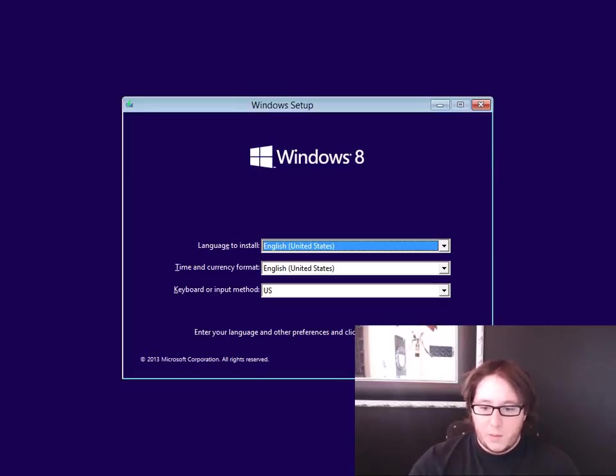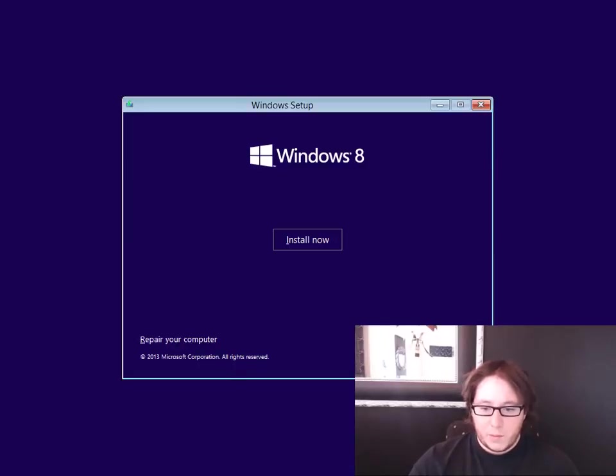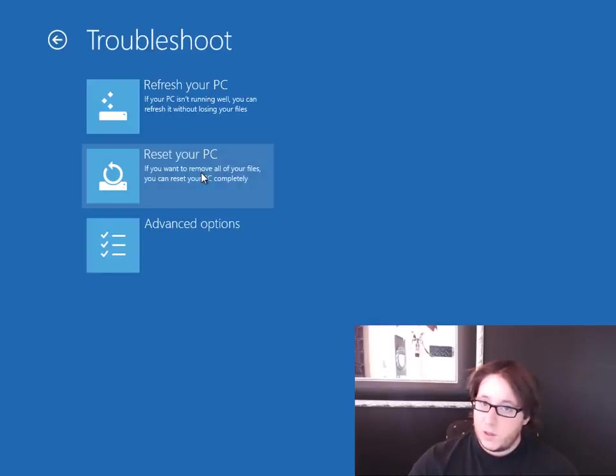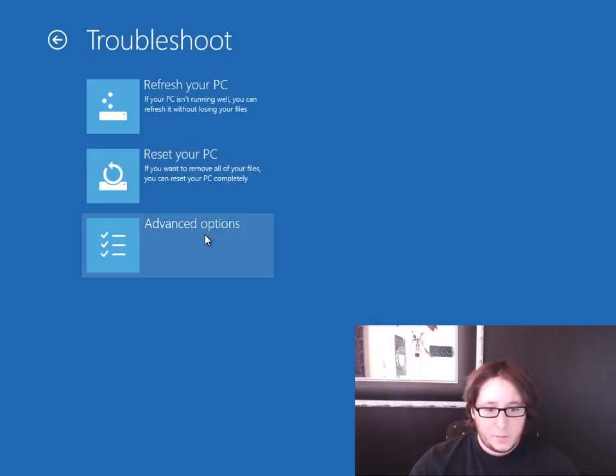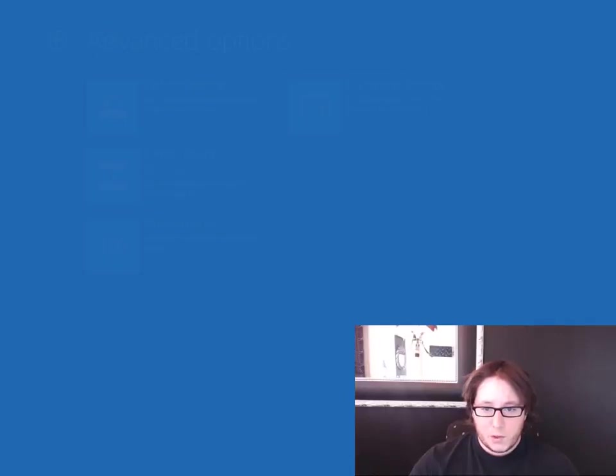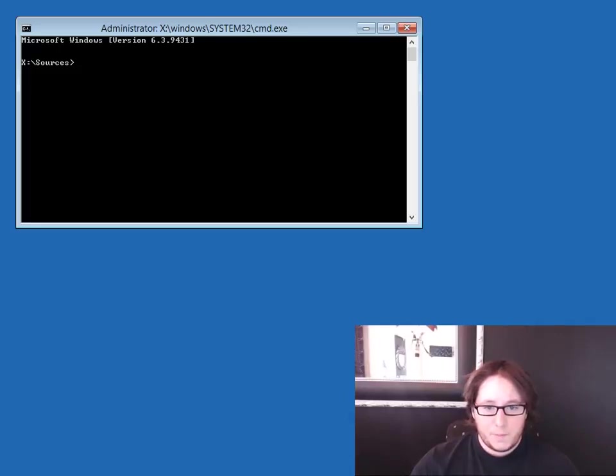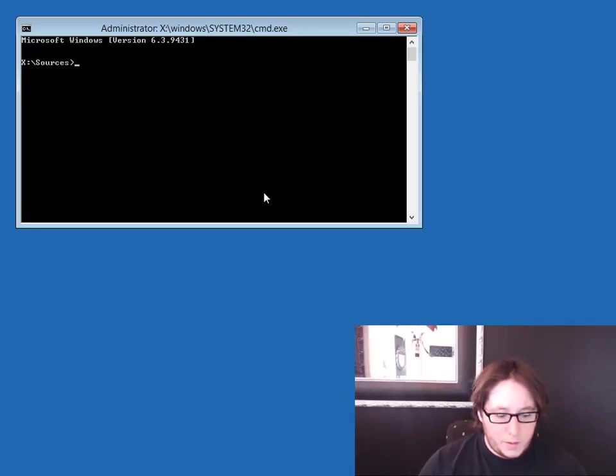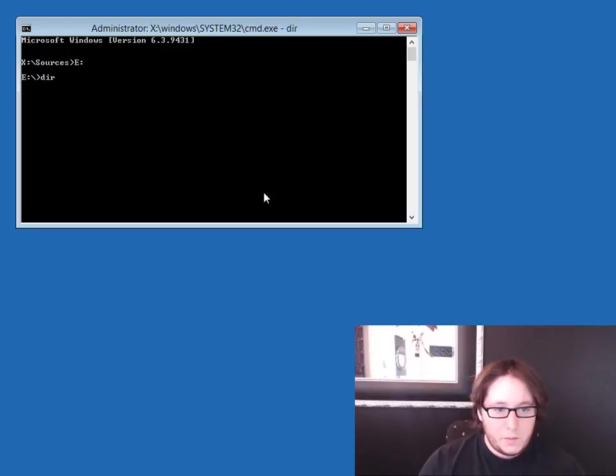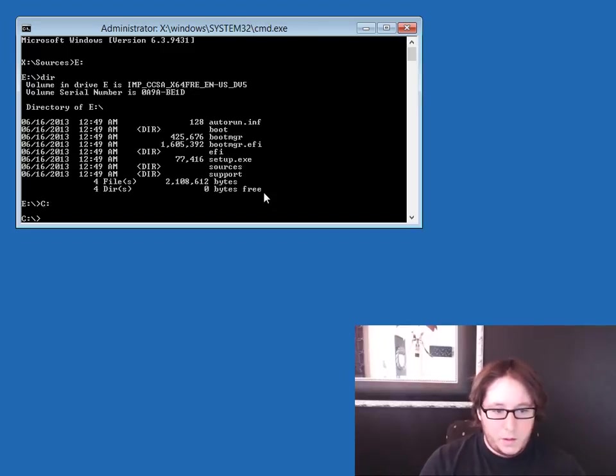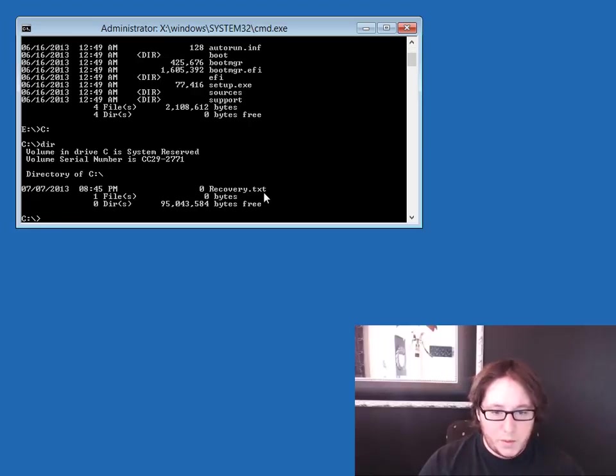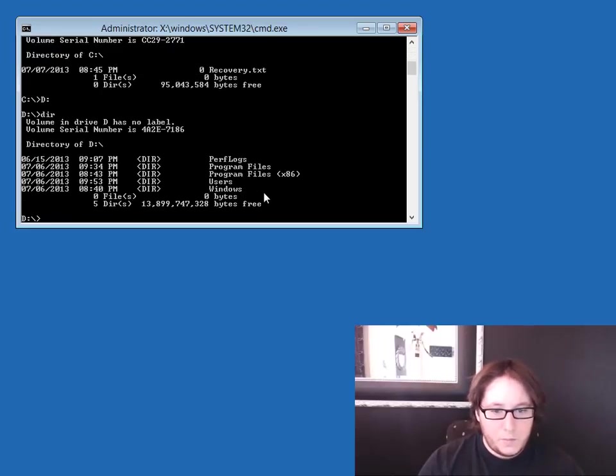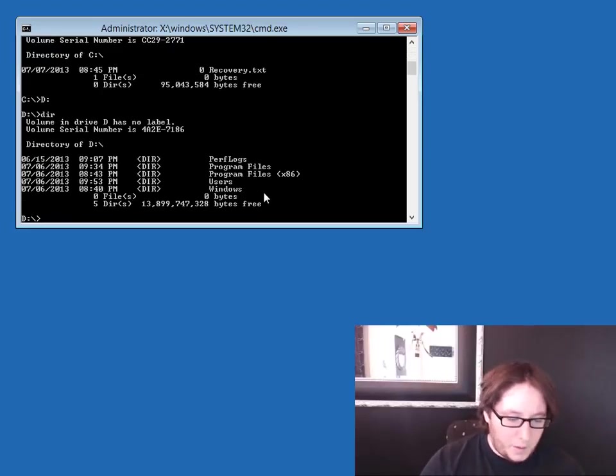So now what we'll do is go through the settings and we want to repair our computer, which is technically true, right? We're going to go to the advanced options, command prompt, and what we're going to do is go and find the C drive. When I say C drive, I mean the Windows installation. Okay, we found it.